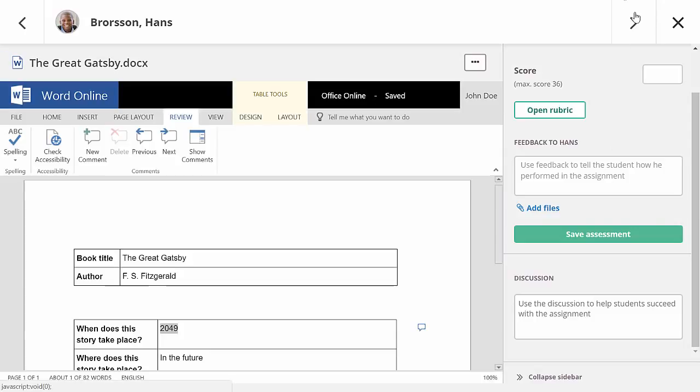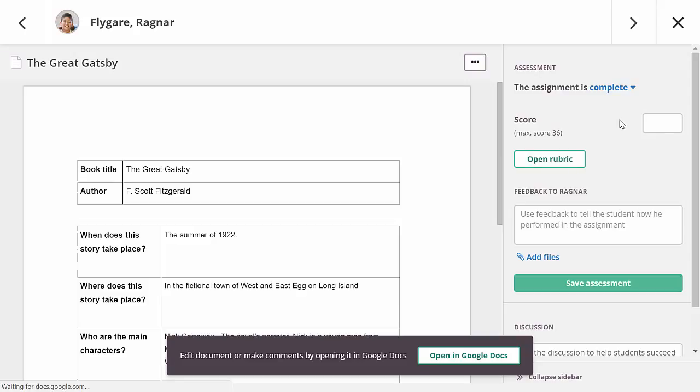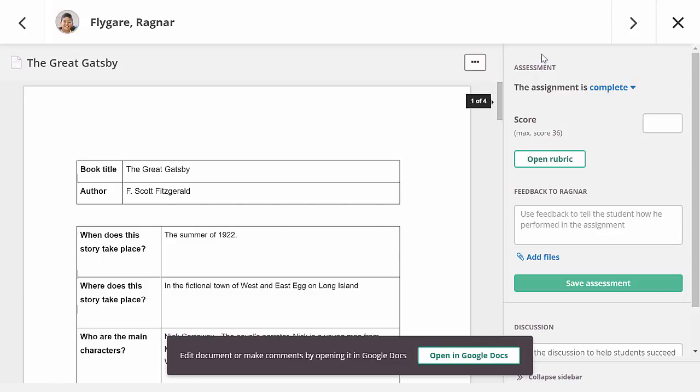One of our other new features allows schools and districts to connect their G Suite domain to It's Learning. If this is done, you can also view documents that are still on Google Drive in the all-in-one grader. You can open the document in a new tab to edit or comment on it. There's a separate video about this functionality.